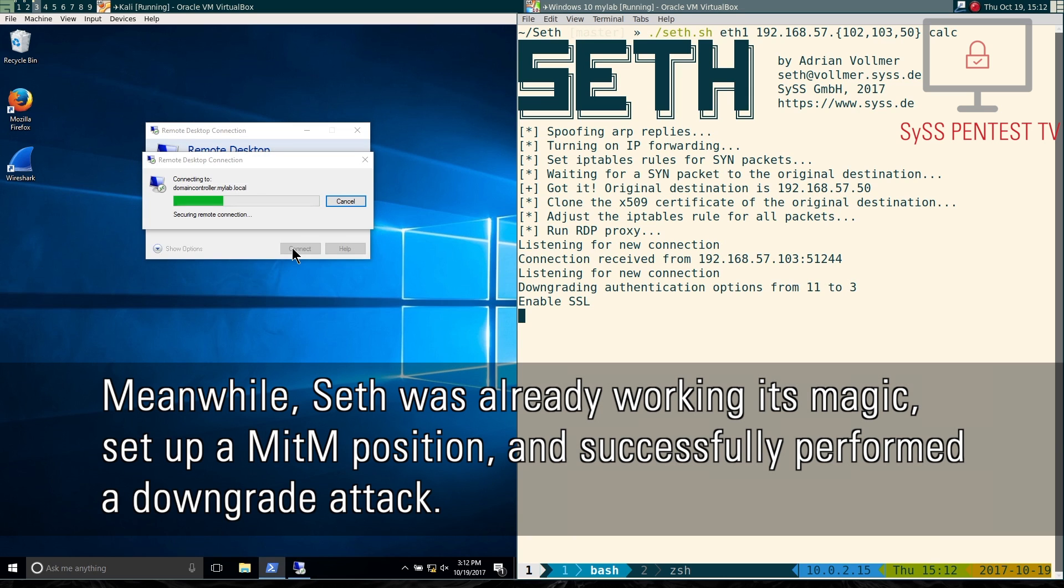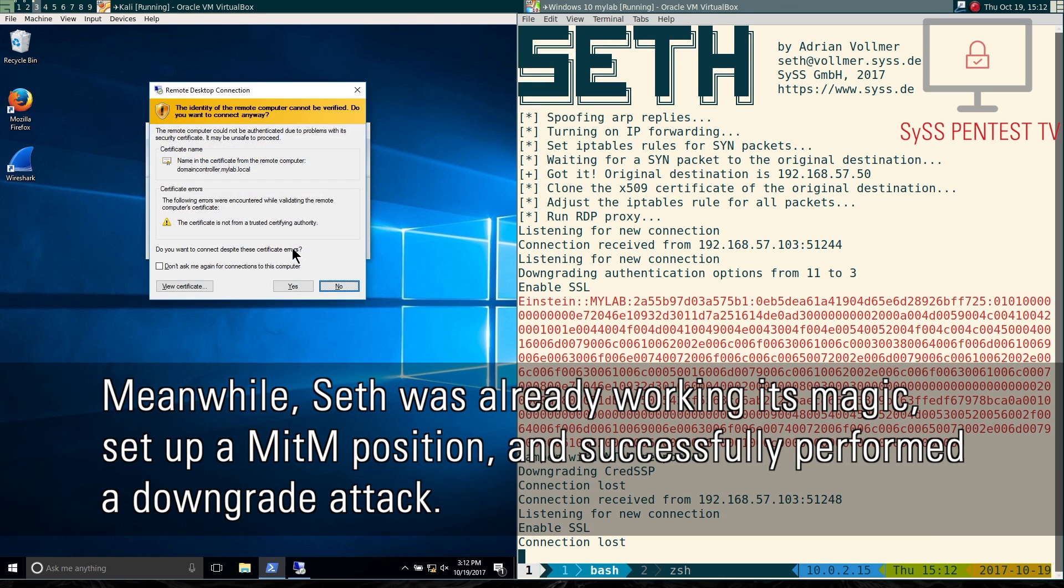Meanwhile, SETH was already working its magic, set up a man-in-the-middle position and successfully performed a downgrade attack.